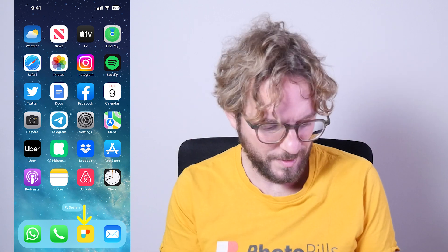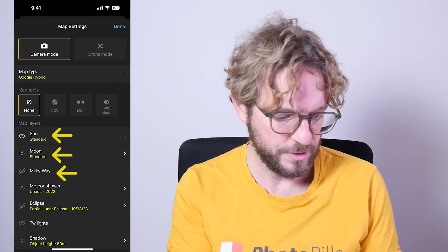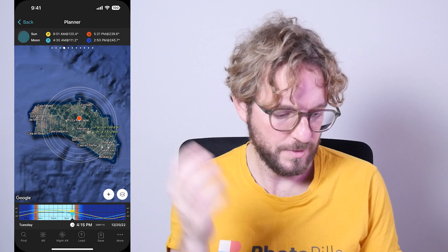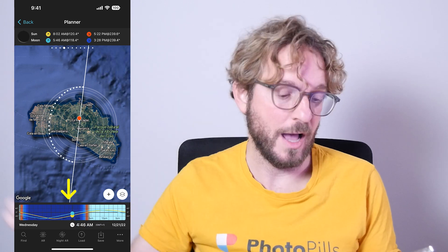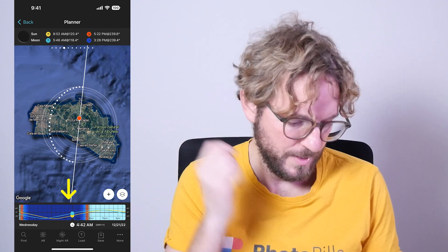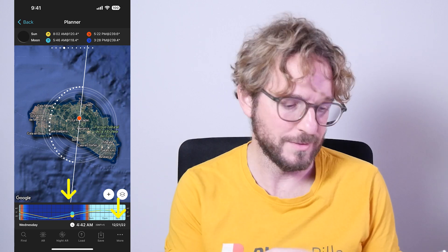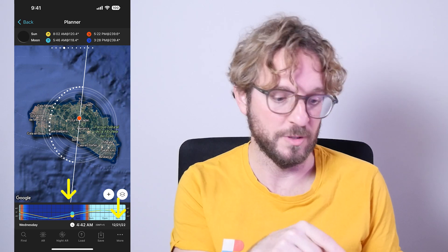Let's see when the Milky Way season begins — when the core begins to appear above the horizon at night for the Northern Hemisphere, then for the Southern Hemisphere. Go to PhotoPills and tap on the Planner. I'm going to use the Planner to plan the Milky Way. Tap on the Map Settings button to switch off the Sun and Moon layer and switch on the Milky Way layer. If I swipe the time bar, I can start seeing the Milky Way. The date is December 21st, 2022, so it's winter here in the Northern Hemisphere.